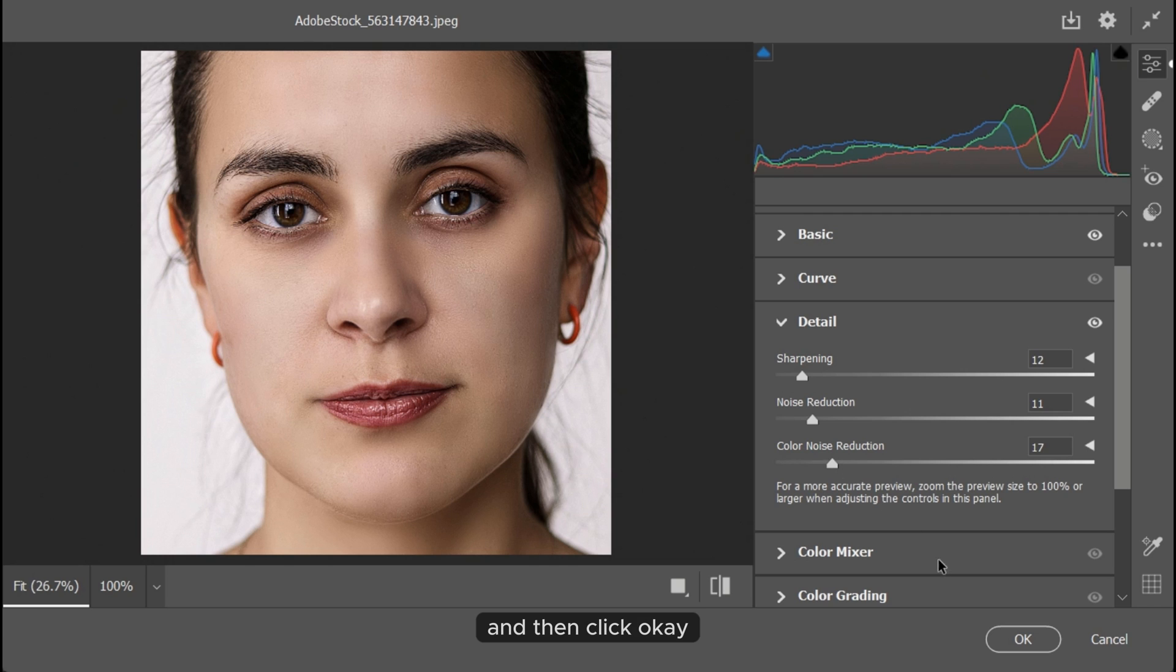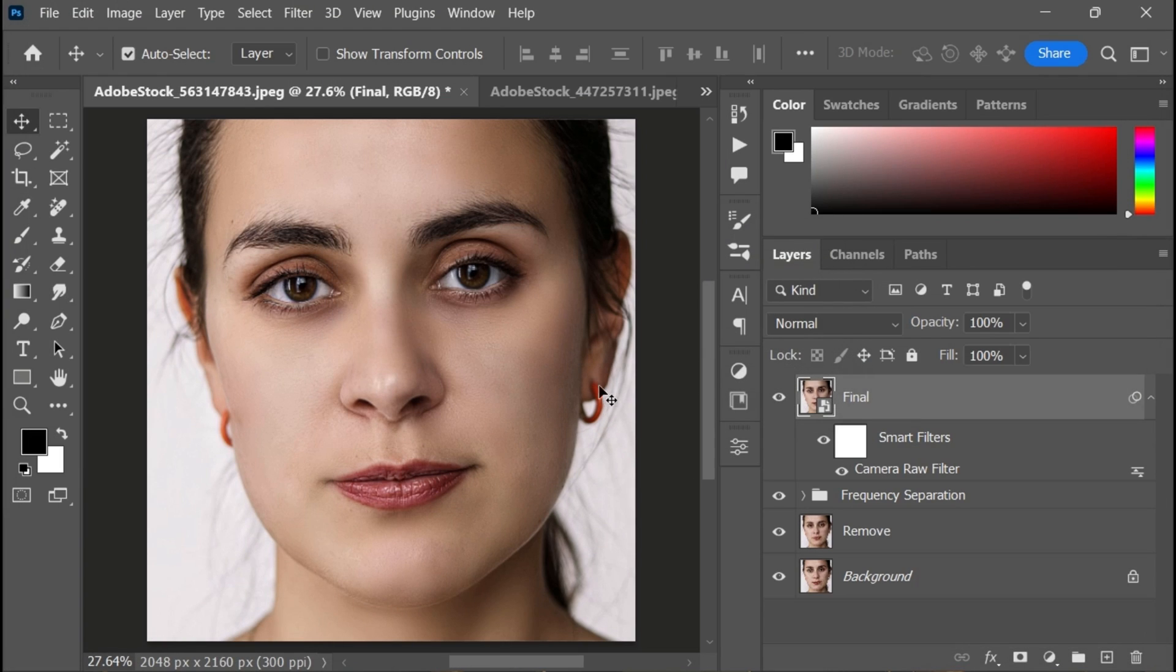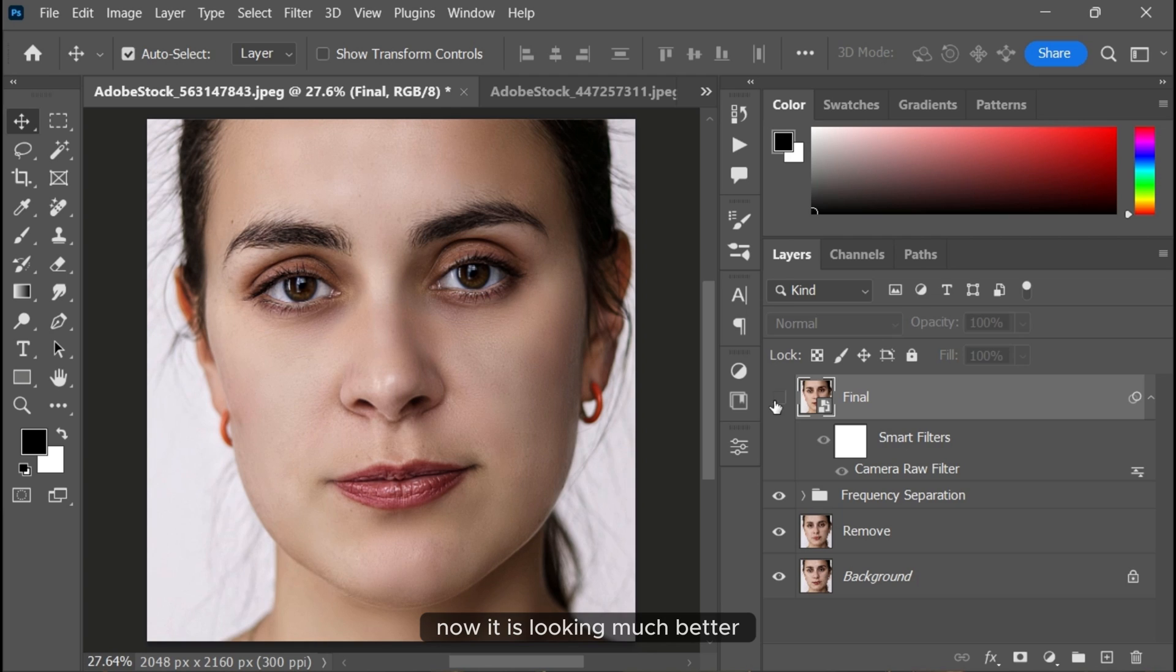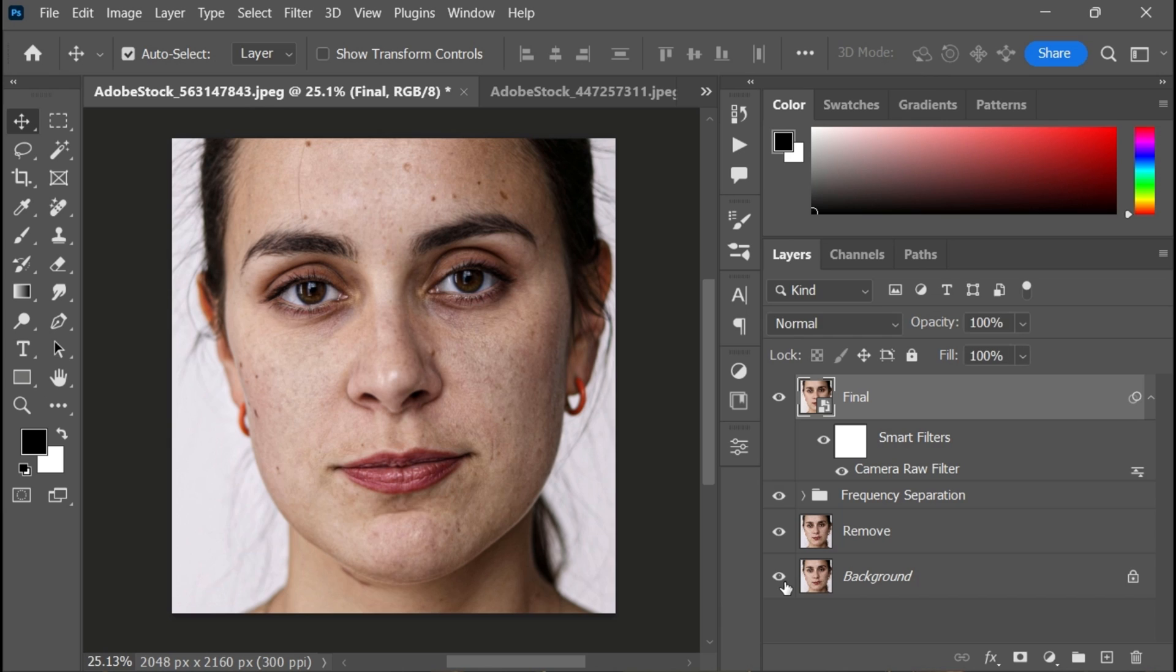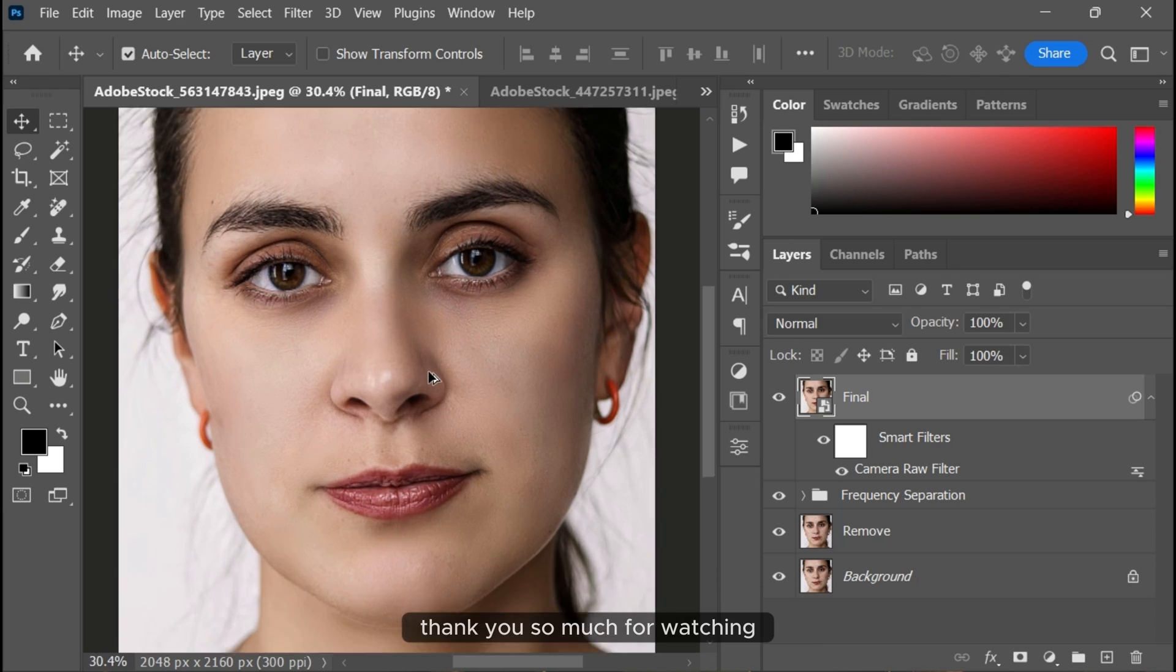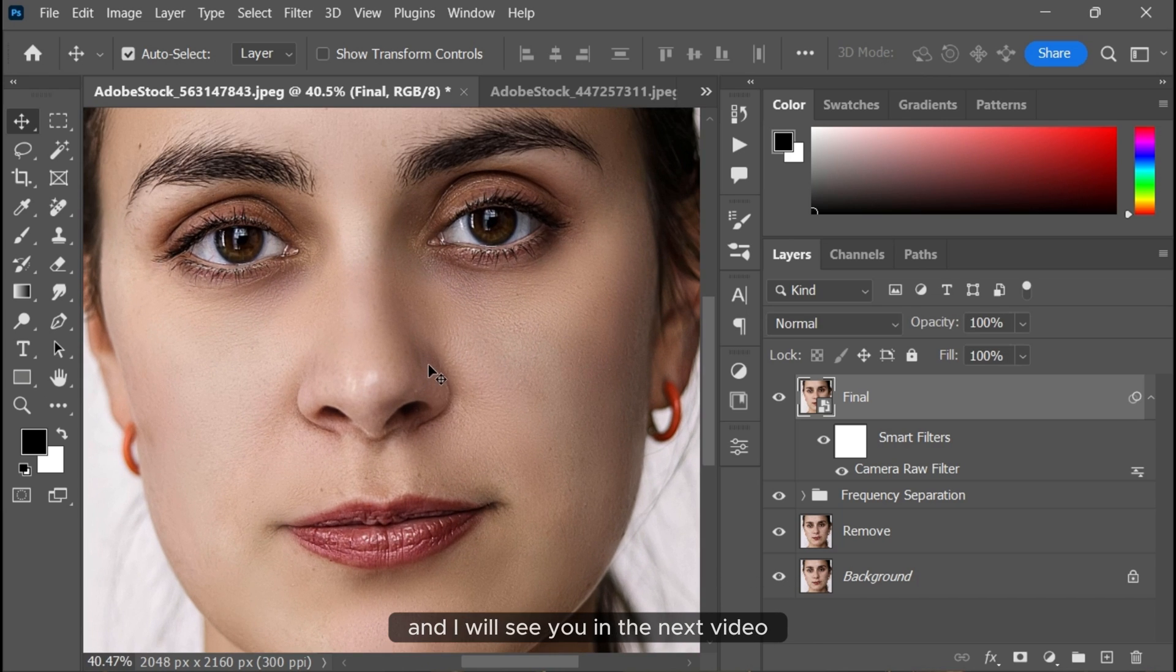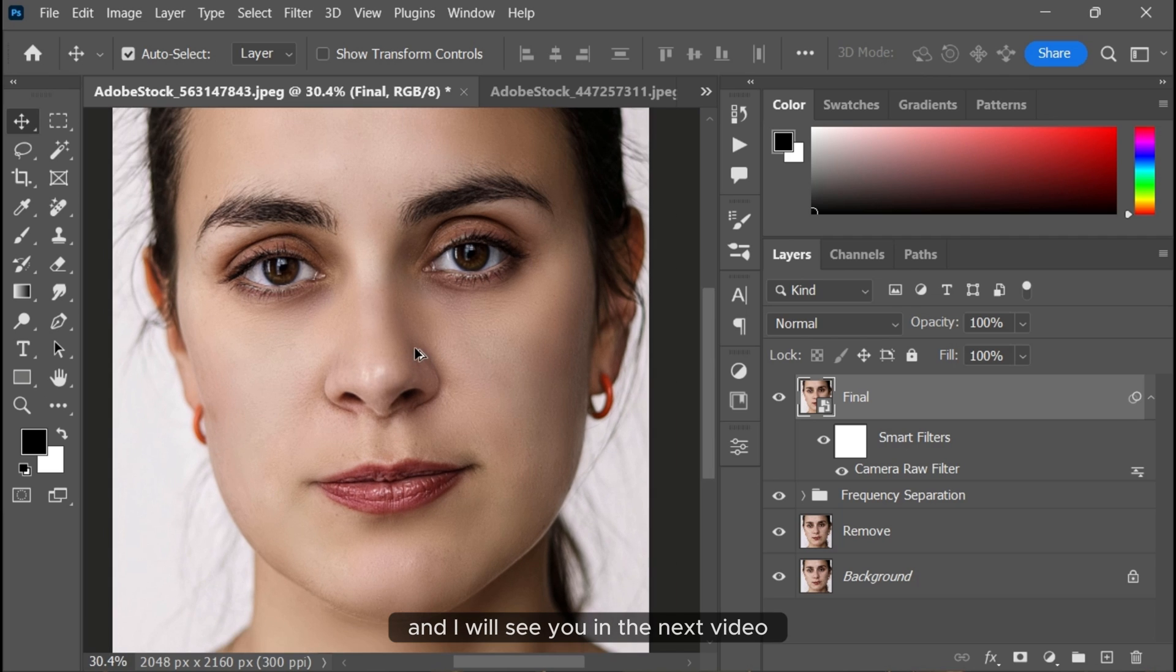Click OK. Now it's looking much better. That's it! I hope you learned something new today. Thank you so much for watching, and I'll see you in the next video.